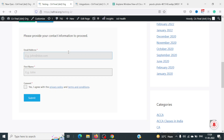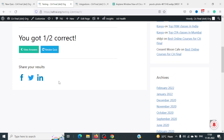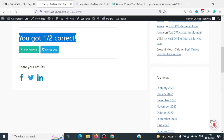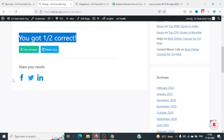After completing the quiz, it says 'Please provide your contact information' — the lead form appears before results. After agreeing to privacy terms and conditions and clicking Submit, we can see the result: 'You got 1 out of 2.' There's also a sharing option available.